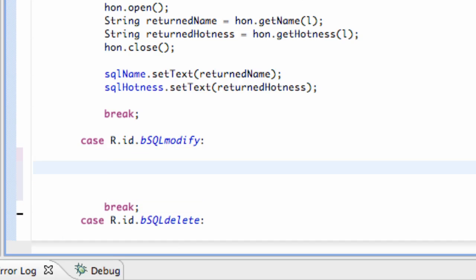What this is going to do is if we put in someone's information and we misspelled their name or gave them a higher attractiveness rating than they deserve, we're going to allow a button that can modify that entry.